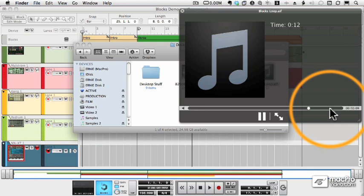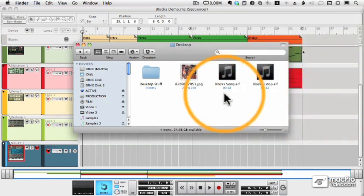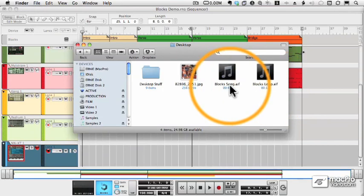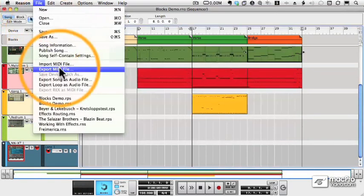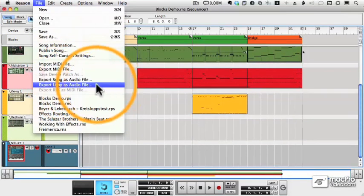And that's all there is to it. If you want to export the song, you set the end marker. If you want to export a loop, you set your left and right markers and choose Export Song as Audio File or Export Loop as Audio File.